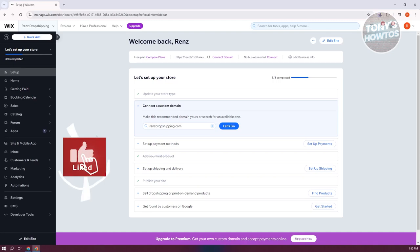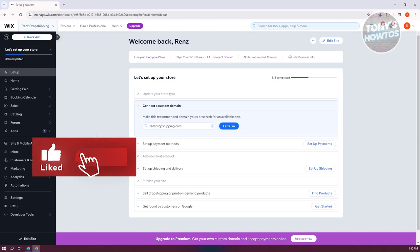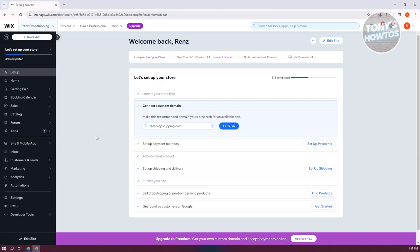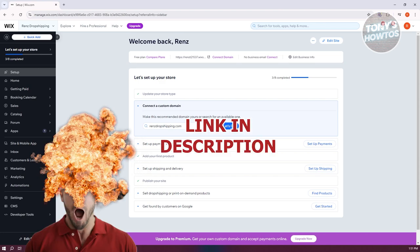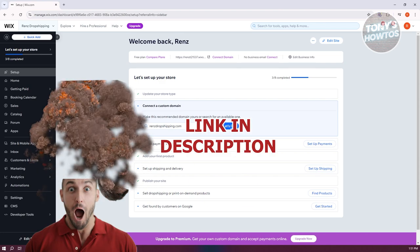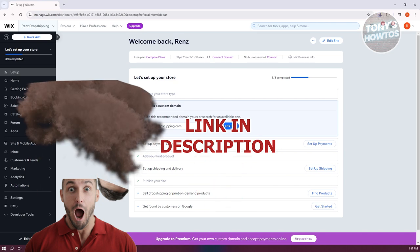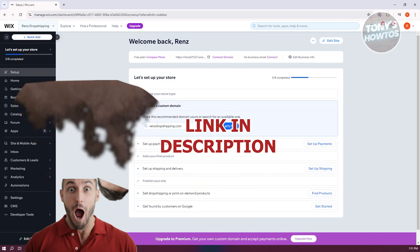Hey guys, welcome back to Tony's Outuse. In this video, I'll be showing you how to add payment methods on Wix website. Before we start, hurry up and check out this software just under this video. So let's get started.